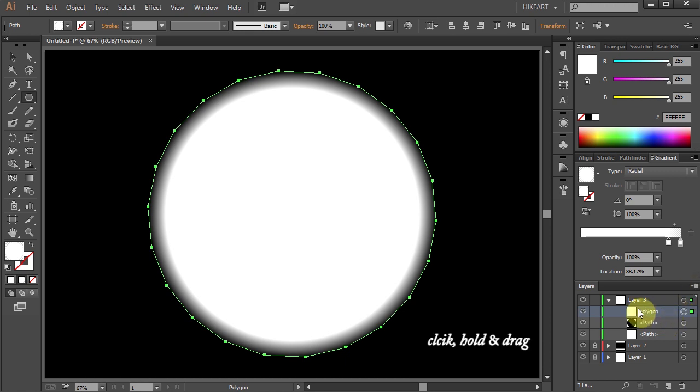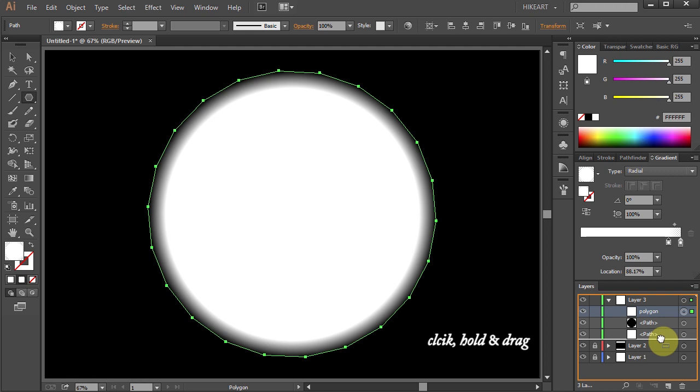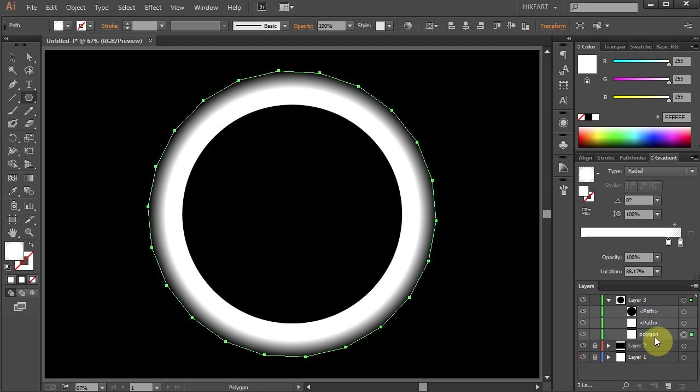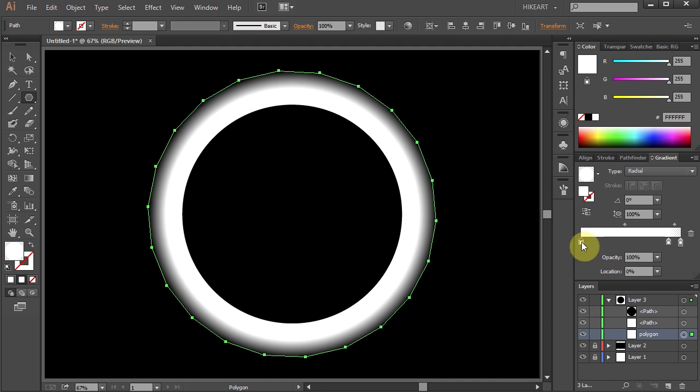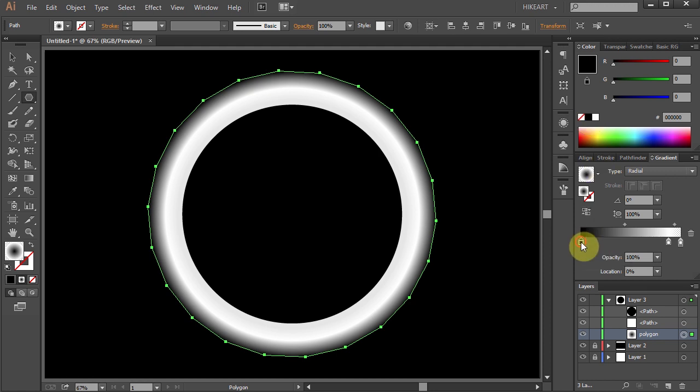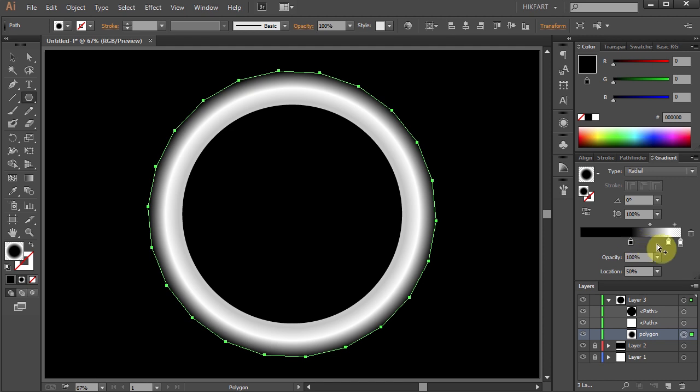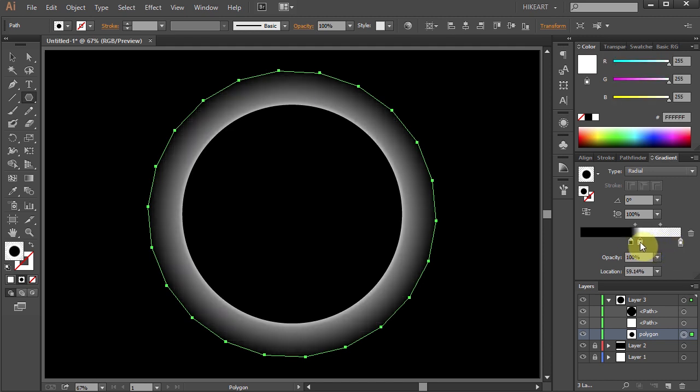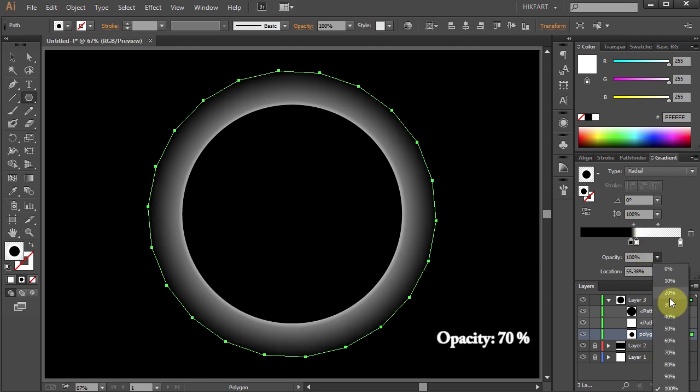Now click on it to select it, hold and drag under the white circle layer. Let's adjust the gradient. Click below the slider to add one more color tab and change it to Black. Then move it over here. Select the second color tab and move it to the left. You can always adjust it later. Let's change the opacity of this color tab to 70%.